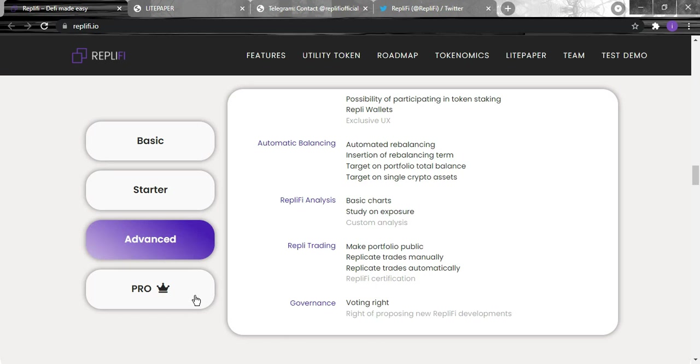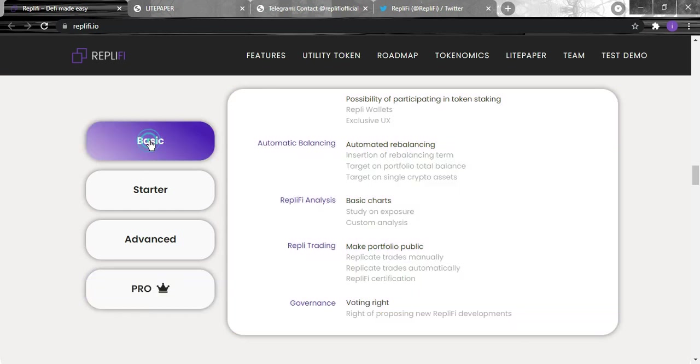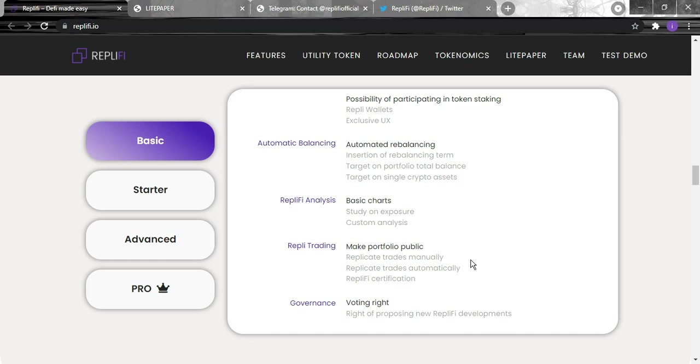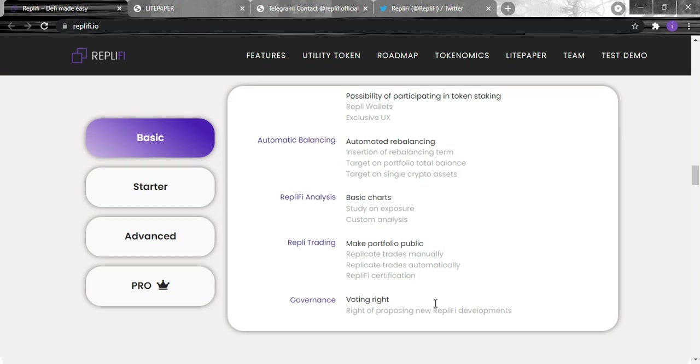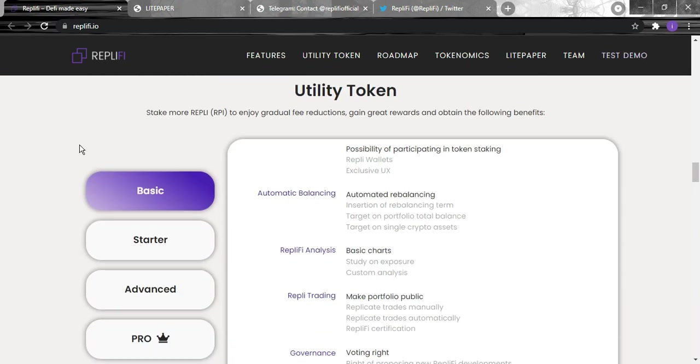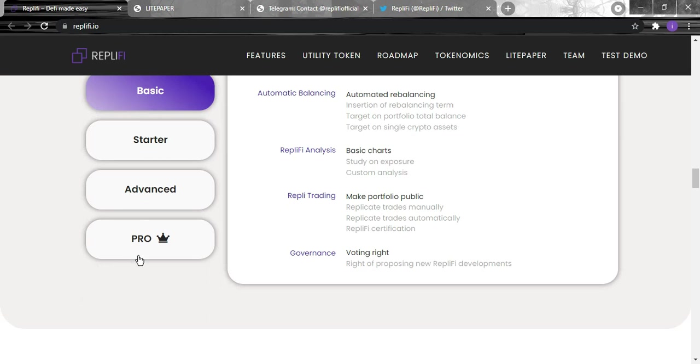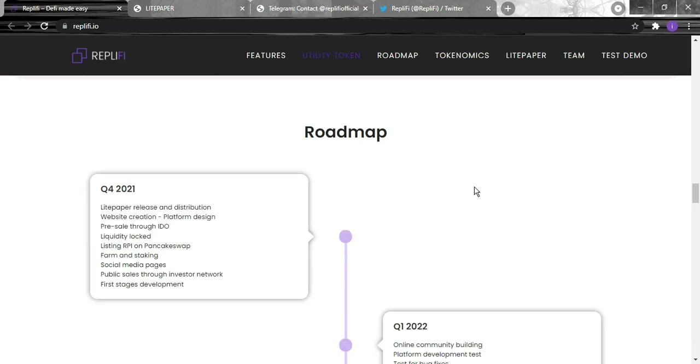They do have the voting rights, but the right of proposing new Replify developments is only for the pros. And for the basic one, the possibility of participating in staking, automatic rebalancing, basic chart, make portfolio public, and the voting rights. So for the basic it's just basic stuff and for the pro it's the pro stuff.